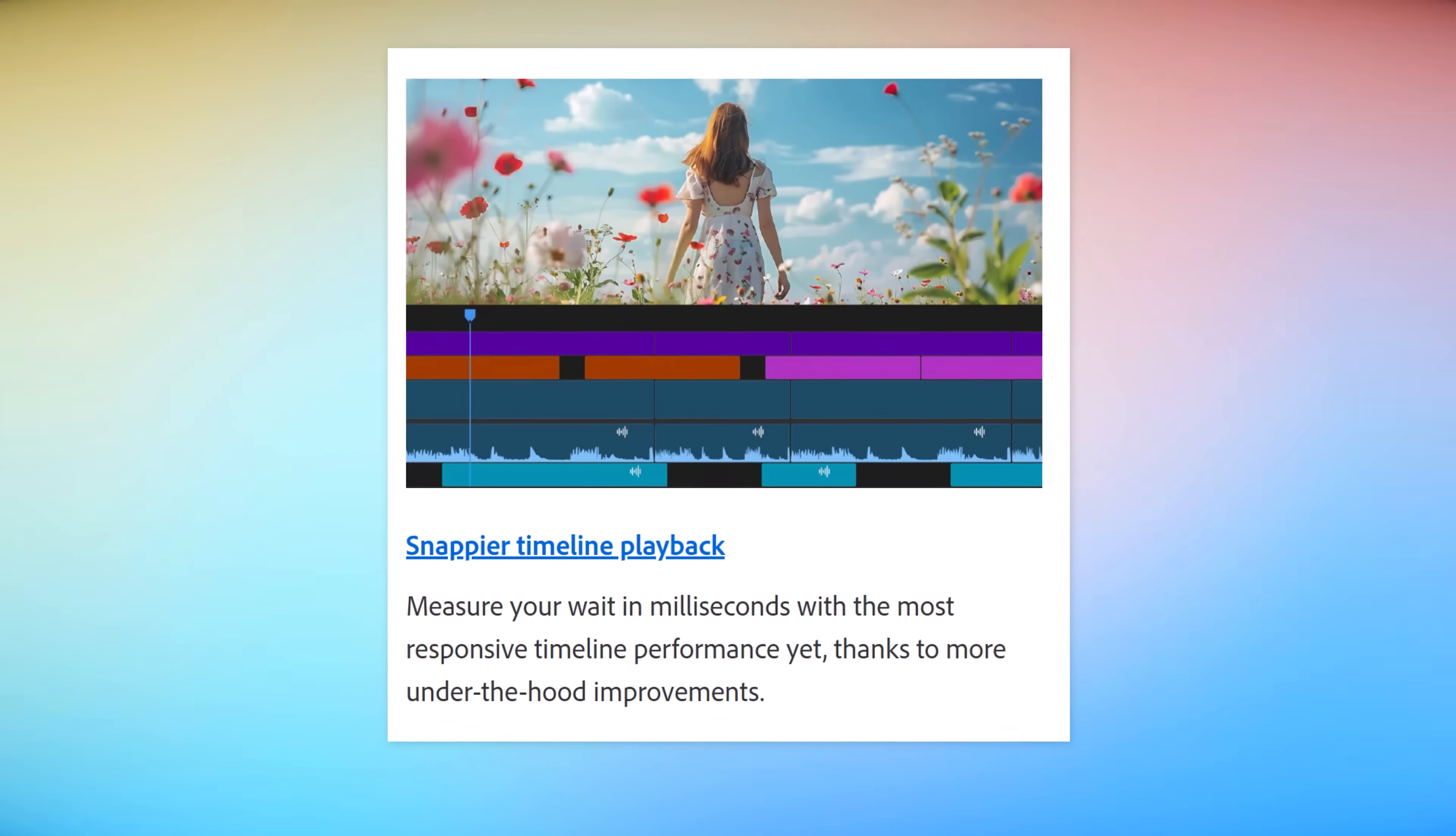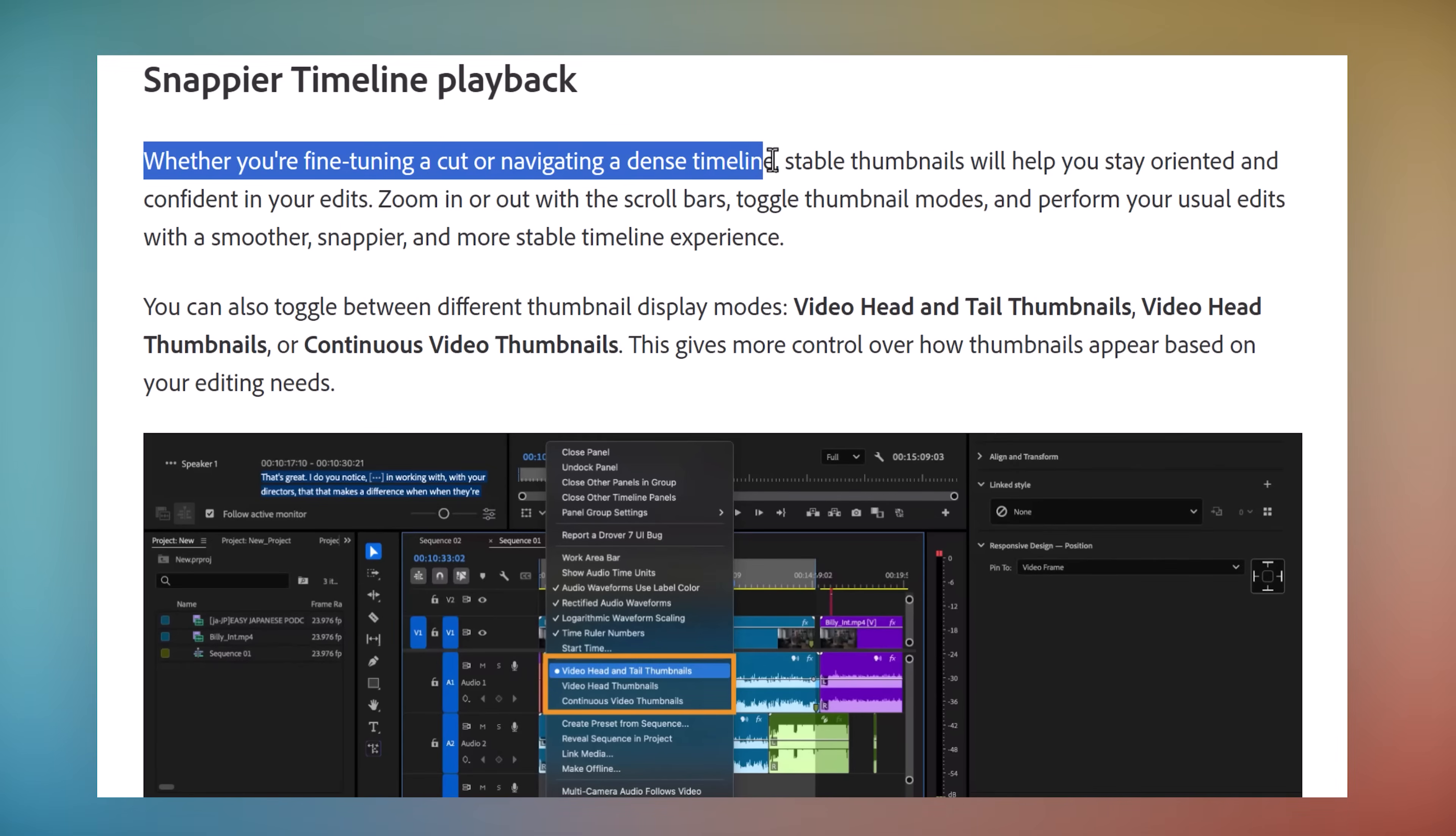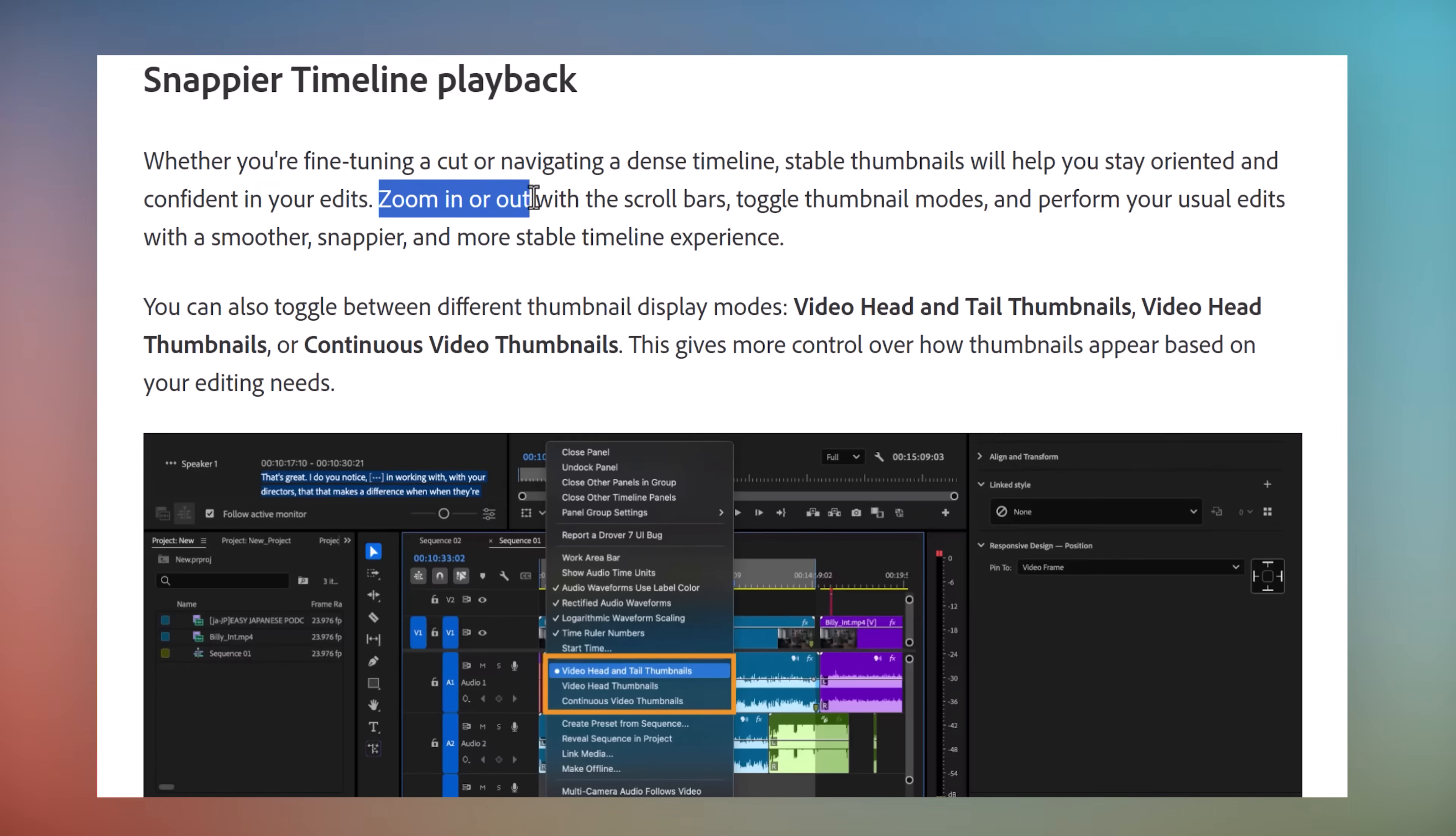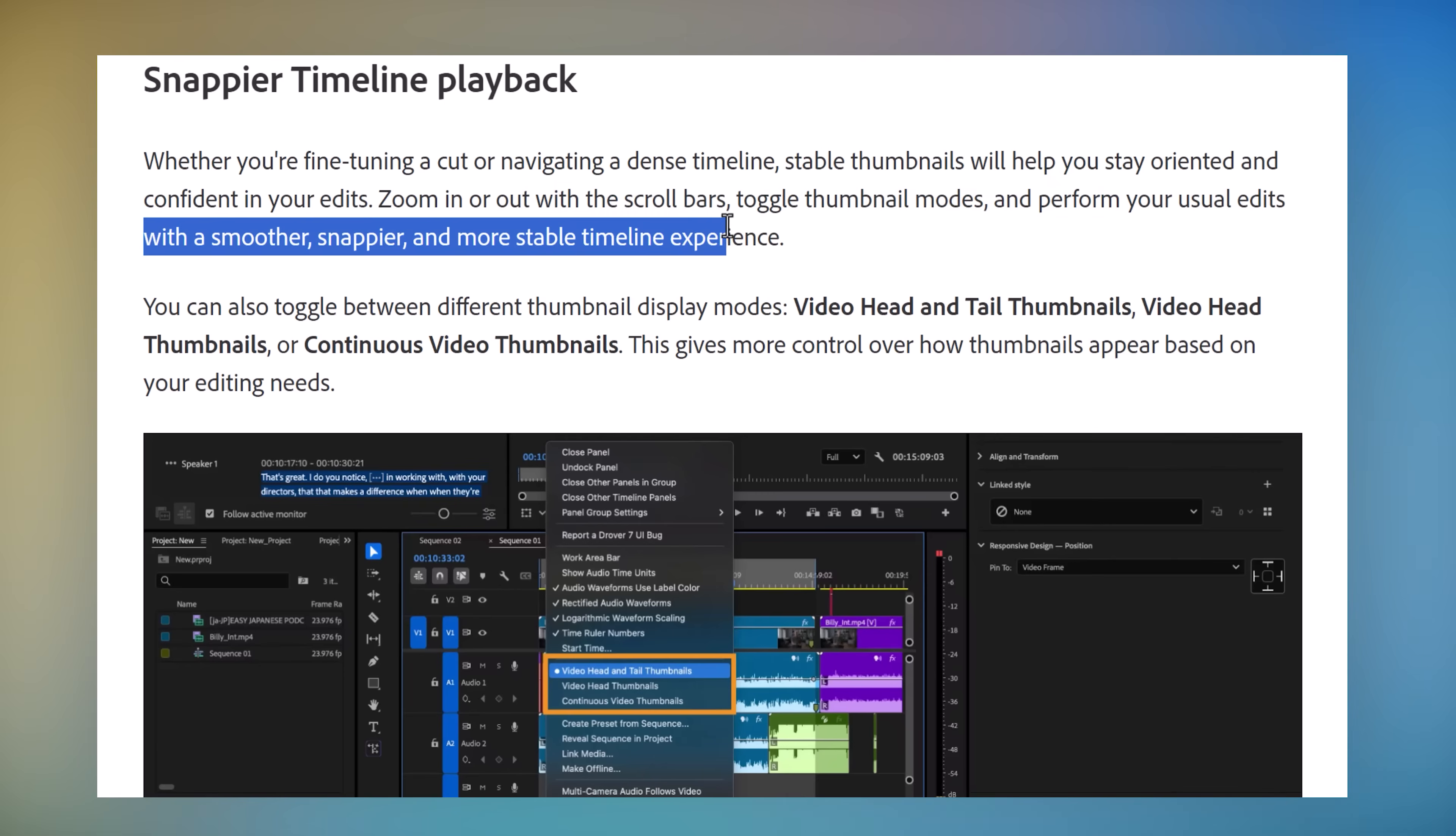Number four: a snappier timeline playback. Whether you're fine tuning a cut or navigating a dense timeline, stable thumbnails will help you stay oriented and confident in your edits. Zoom in or out with the scroll bars, toggle thumbnail modes, and perform your usual edits with a smoother, snappier, and more stable timeline experience—if they say so.